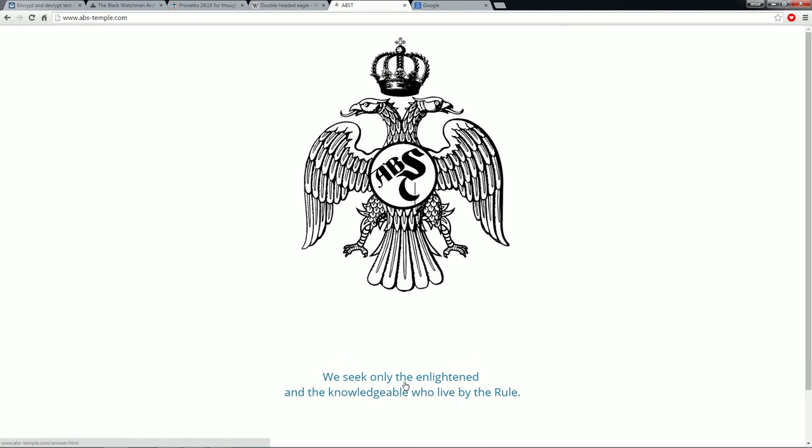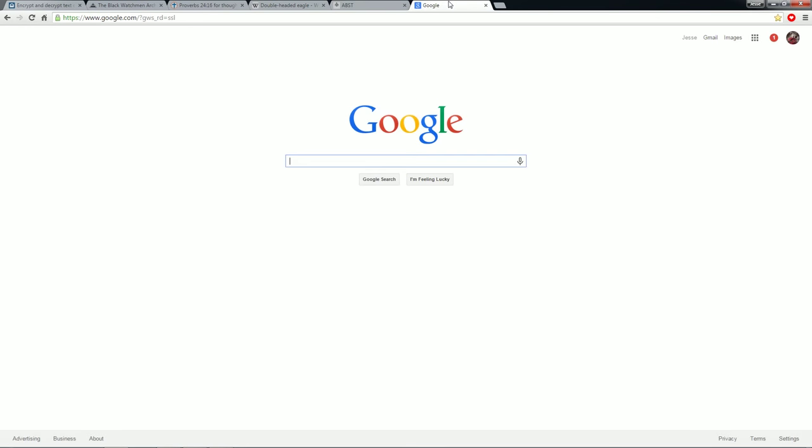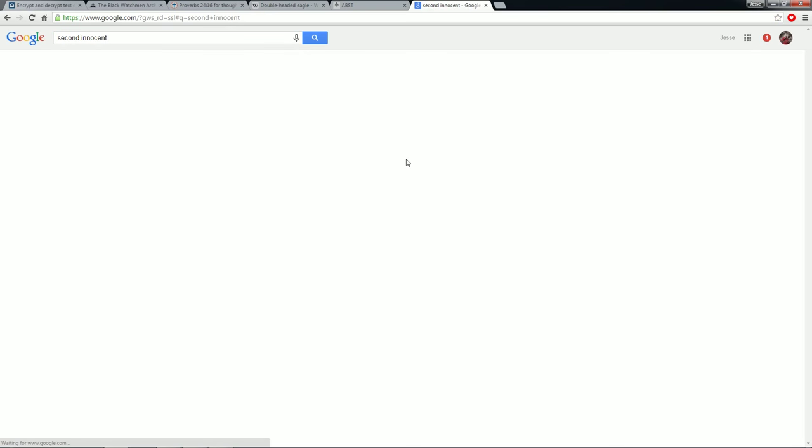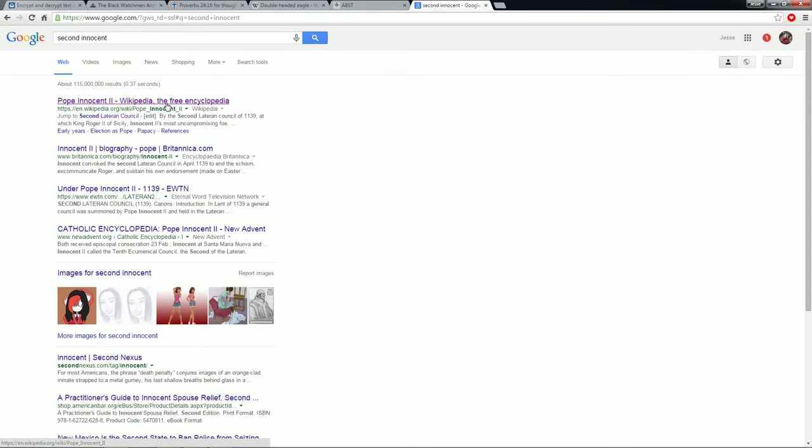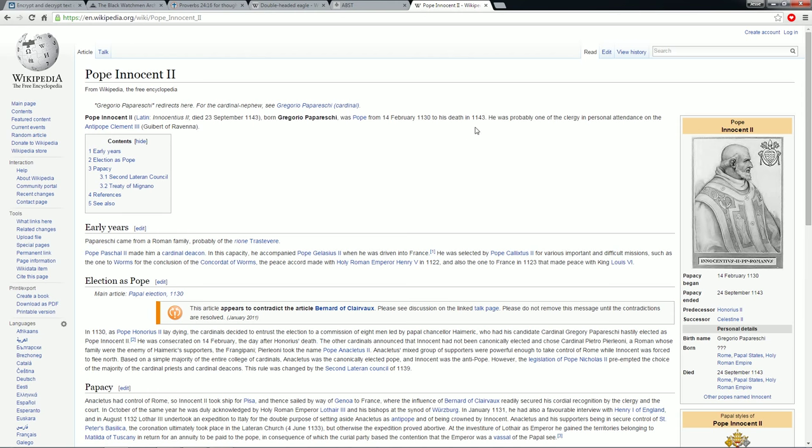So it gives us one clickable option. What perfect gift did the second innocent give to our ancient order? Then it has answer. So, if you go to Google and you type in the second innocent. The pope innocent the second. Or in a chant. Is he Italian? I think he's Italian pope.